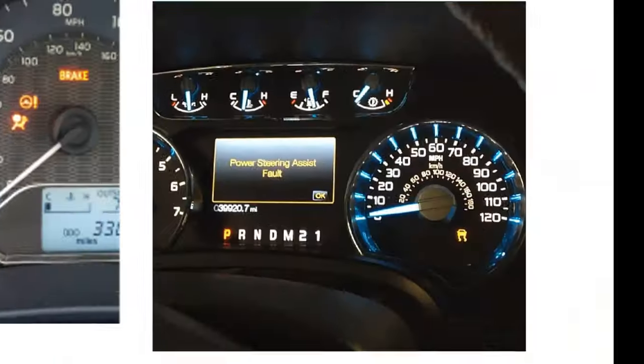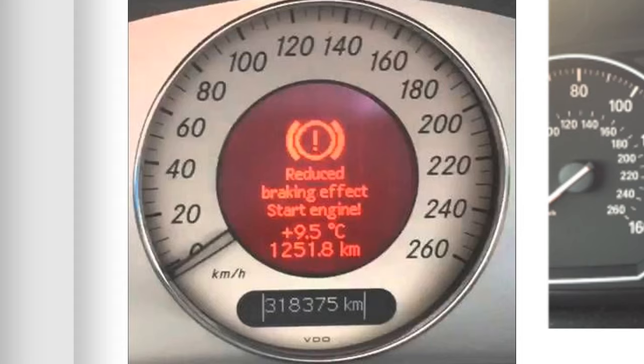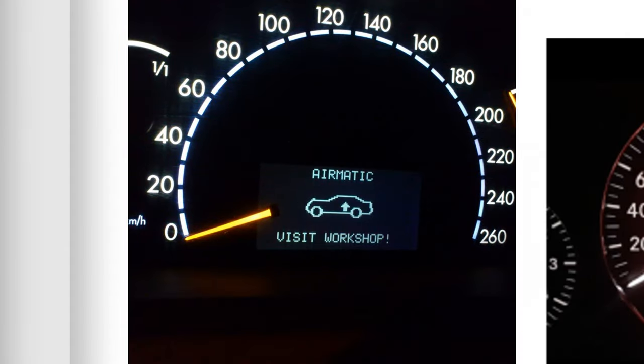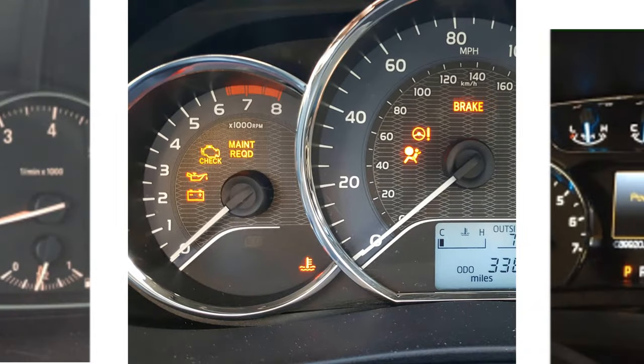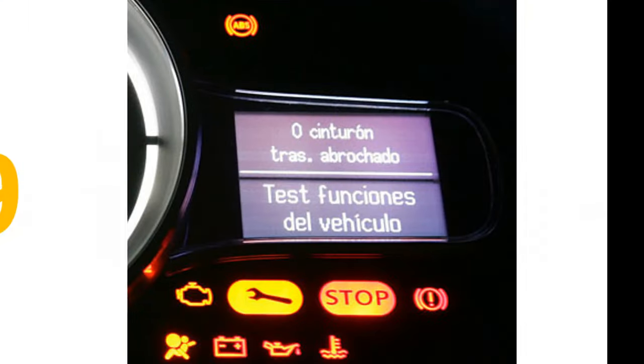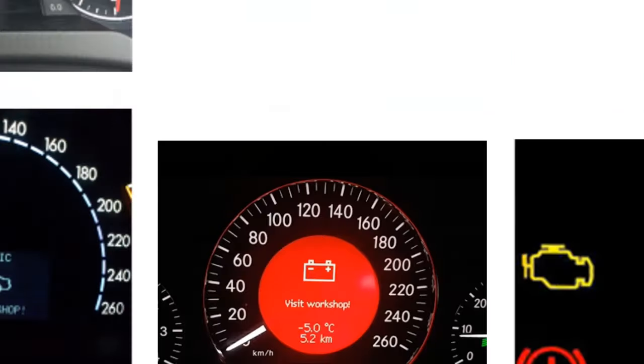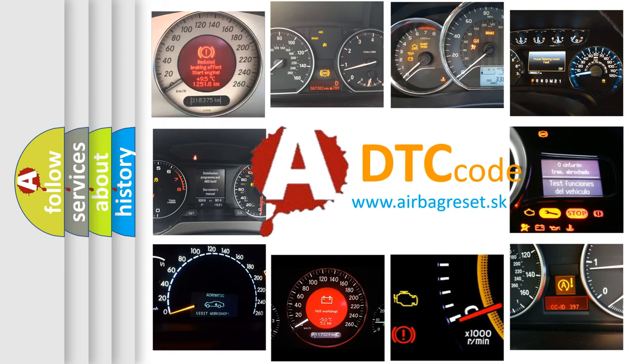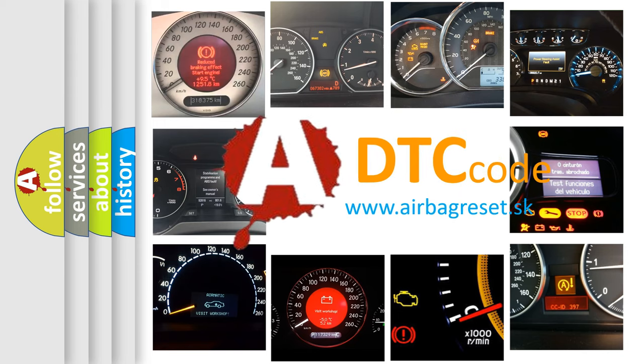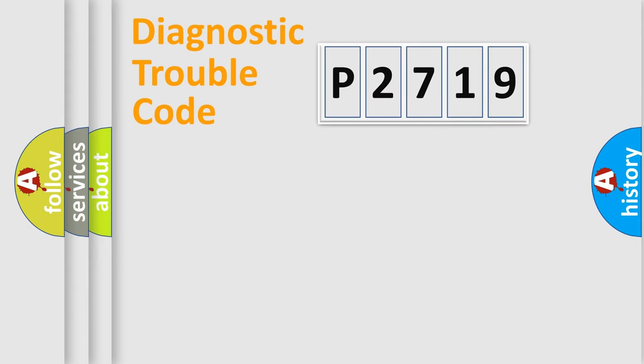Welcome to this video. Are you interested in why your vehicle diagnosis displays P2719? How is the error code interpreted by the vehicle? What does P2719 mean, or how to correct this fault? Today we will find answers to these questions together. Let's do this.